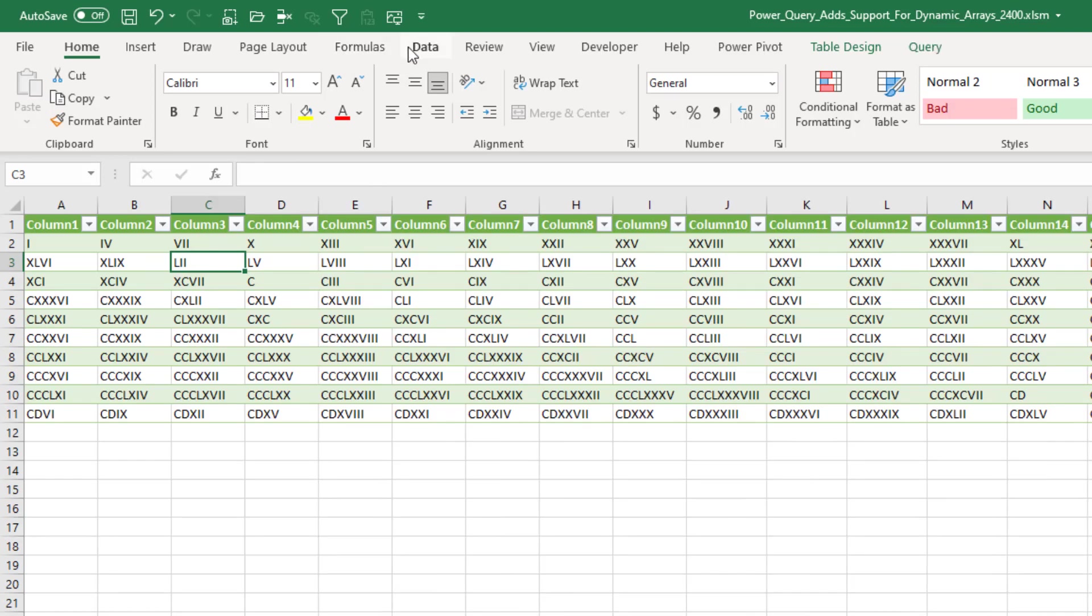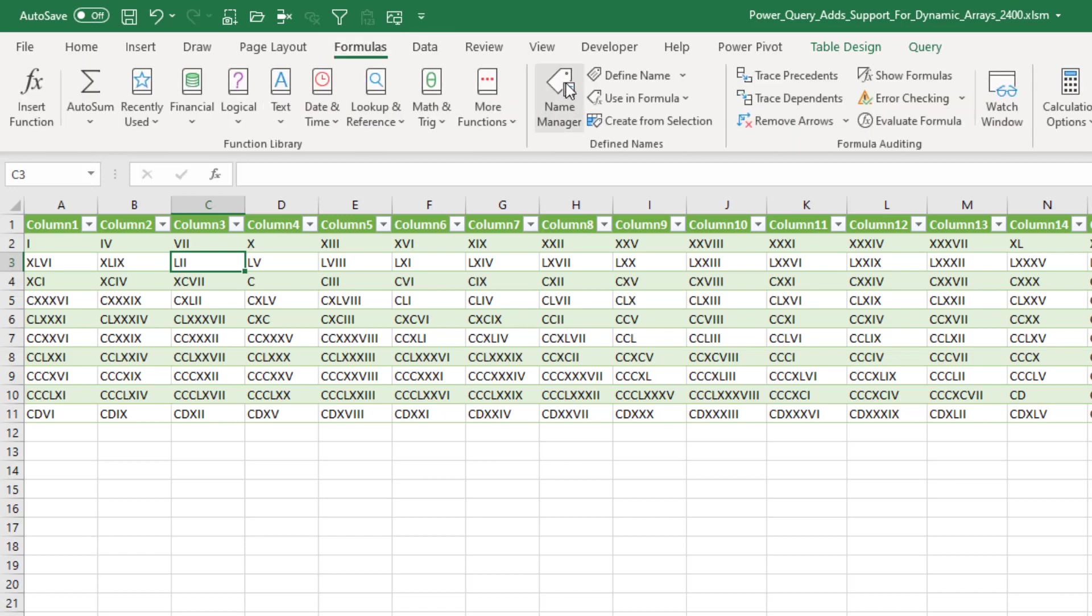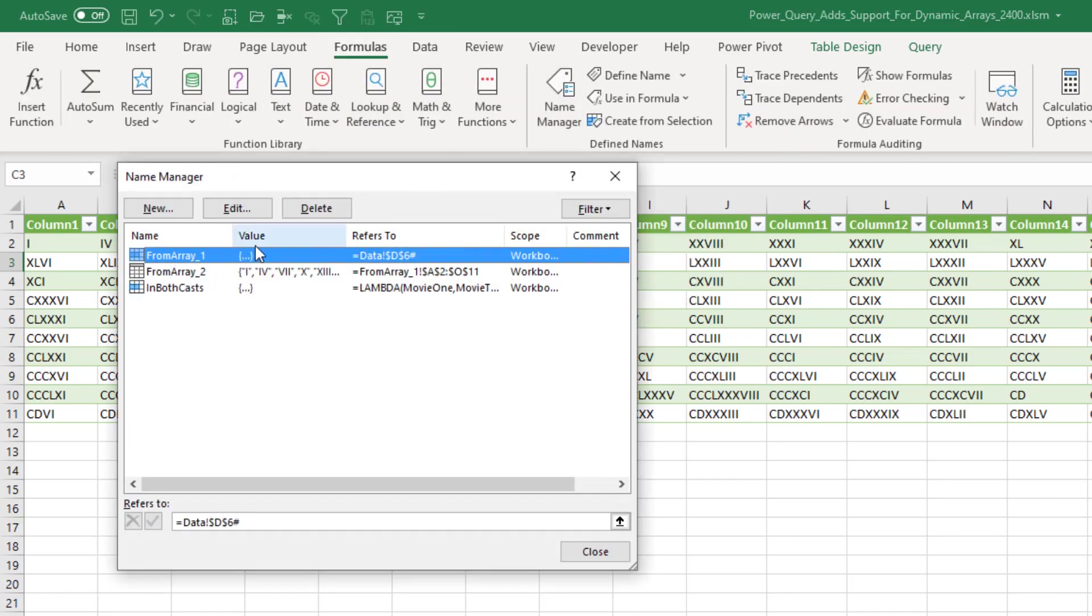Now, how's it doing this? Back here on the Formulas tab, if we go into the Name Manager, it's actually secretly creating an array called FromArray underscore one. So it's just creating a named range on the fly.